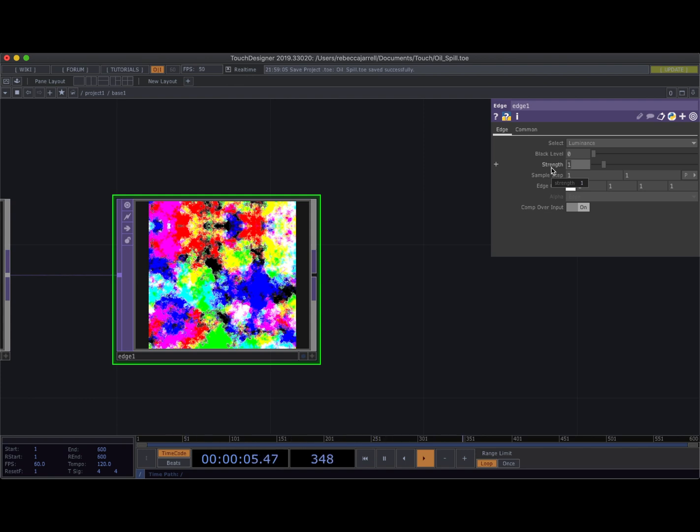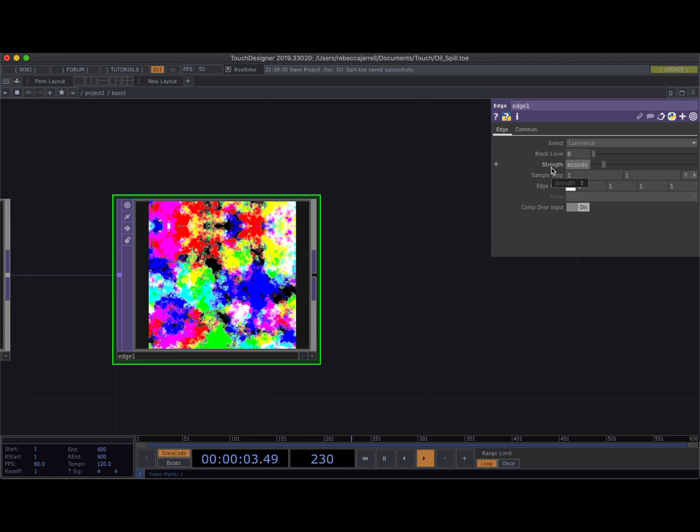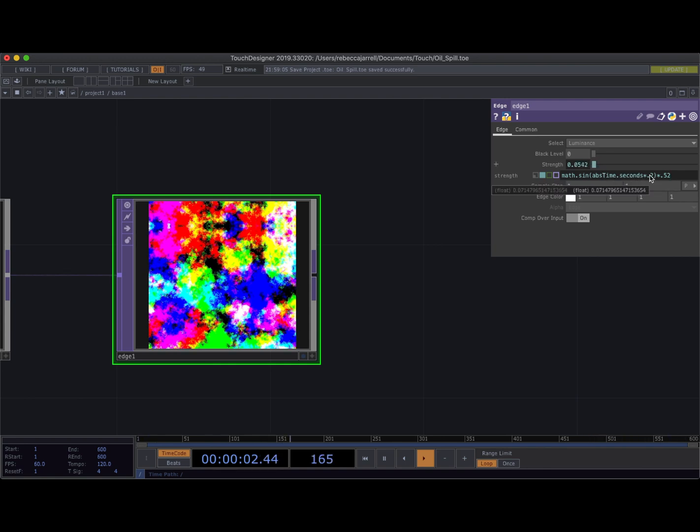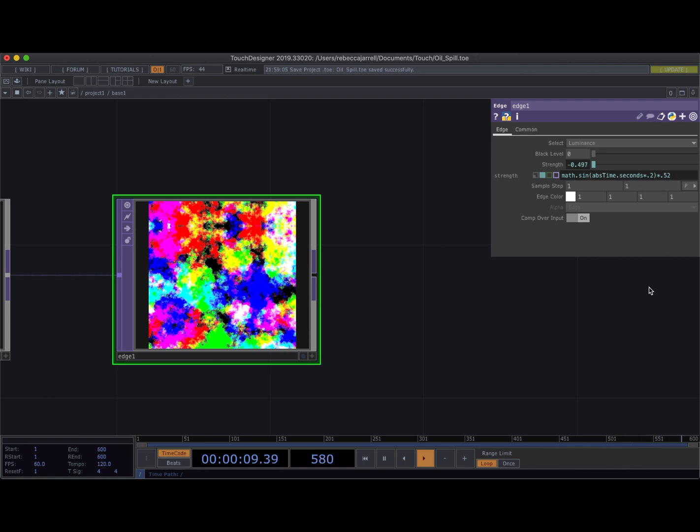So you were going to set the strength, and I will go back to explain why later, but you're gonna set the strength to kind of a weird thing, but this is the key that makes it look really goopy and cool. You're gonna set the strength to another expression and the expression is math.sin and then in parentheses, so math.sin just means it's gonna be a sine wave, sine function, and then in the parentheses goes absTime.seconds times within the parentheses 0.2, then close the parentheses, and then multiply it again by 0.52.